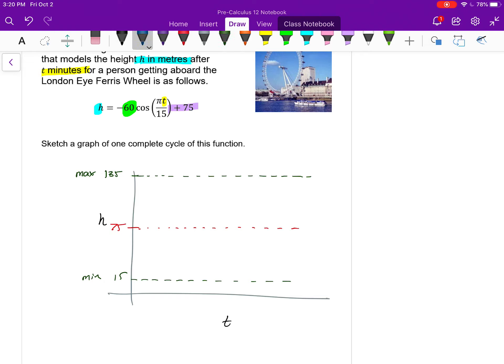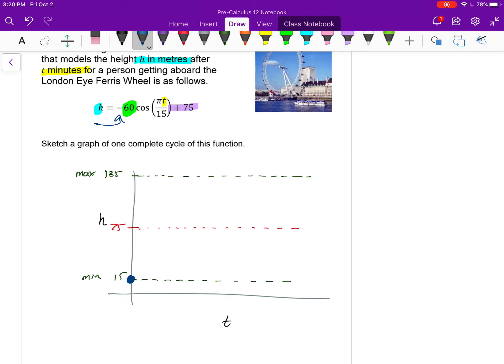A cosine function starts at the maximum, but notice there's a negative in the front — so I have to imagine it reflected vertically. My cosine function won't start at the top; it'll start at the bottom. That starting point represents time zero — the moment you got on the Ferris wheel — at which point you're 15 meters above the river. The starting point is suspended over the river about 15 meters above it.